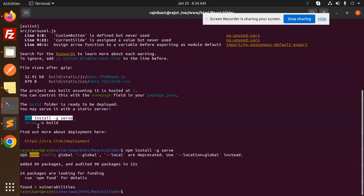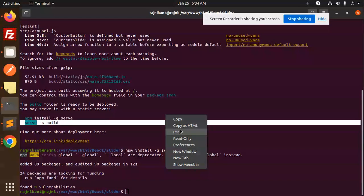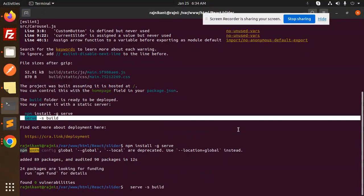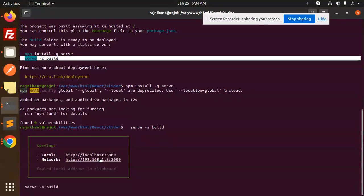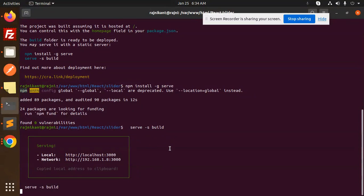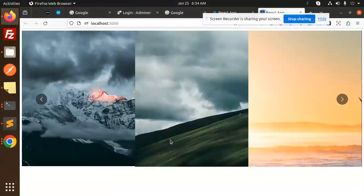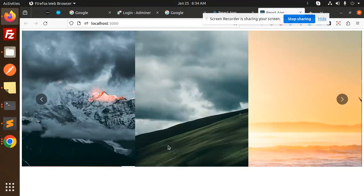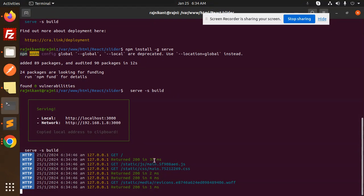Now you can run this command: serve -s build. Now you can see it will go over here. Let's serve as build, open the link, and here you can see it served from the static file, static.js min or main. You can see all the files are served from here.